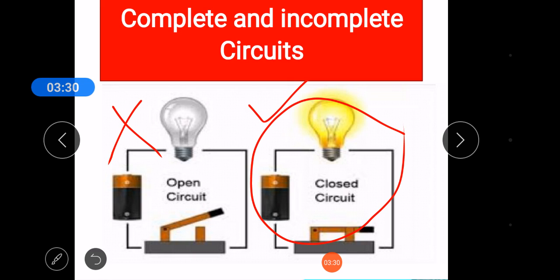If there is a gap or break in the path, the electricity will not flow, and this is called an open or incomplete circuit. As explained here, the wire attached inside — when current passes through it, the bulb can easily light up. If the bulb is attached, it is called a complete circuit. If the bulb is not attached and it is separate from the battery, then it is called an incomplete circuit.